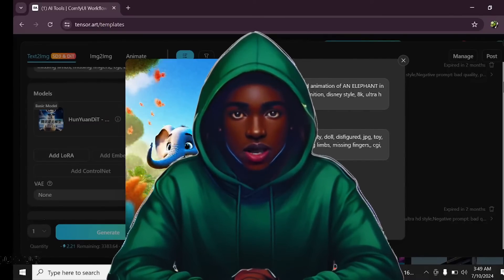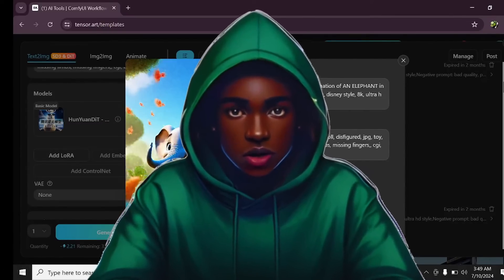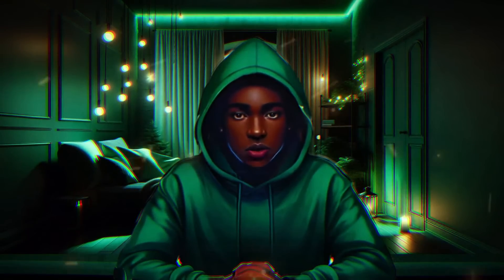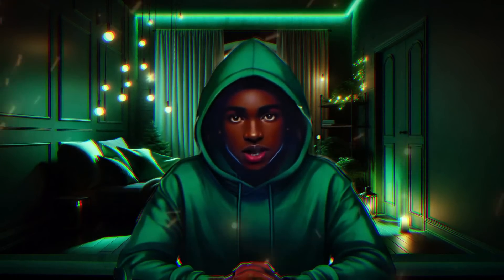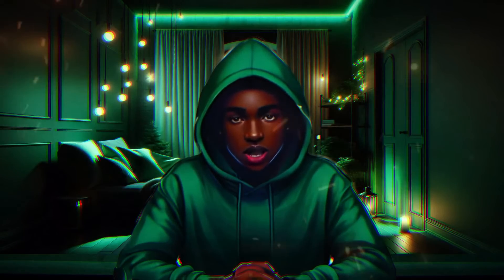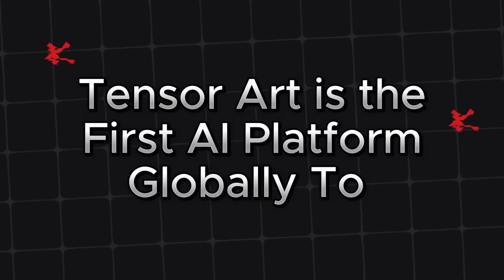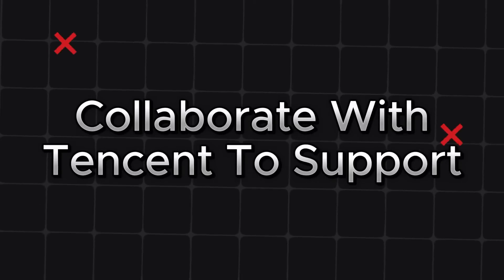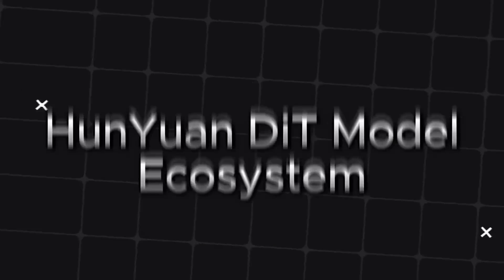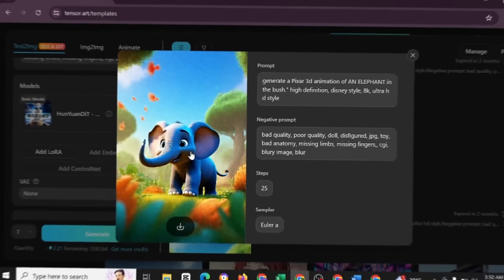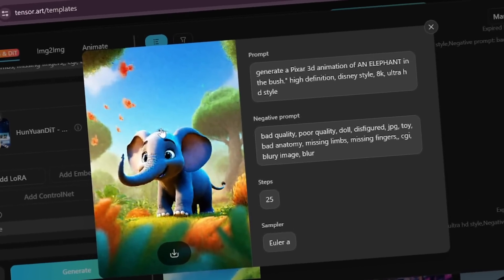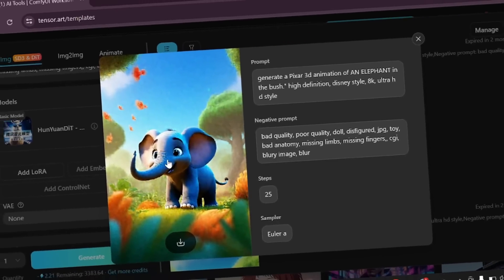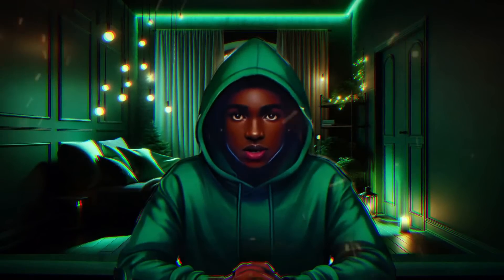SD3 happens to be a downloadable app software that you could actually download into your system and then start using it from there. But I'll tell you that I tried doing that some time ago. I even tried downloading the Stable Diffusion tool and I couldn't do that because it's really stressful. But TensorArt is the first AI platform globally to collaborate with Tencent in supporting the HunyuanDiT model ecosystem.